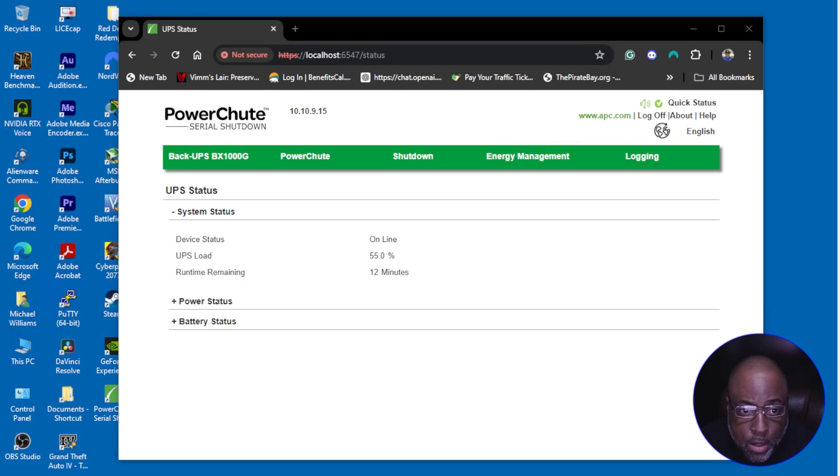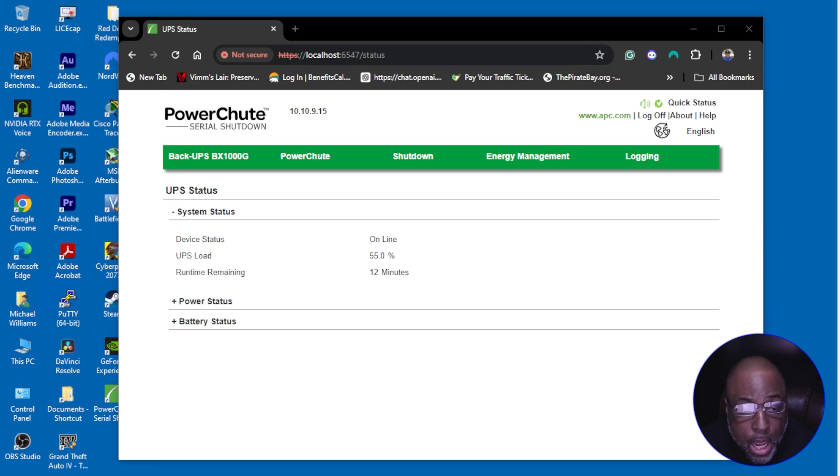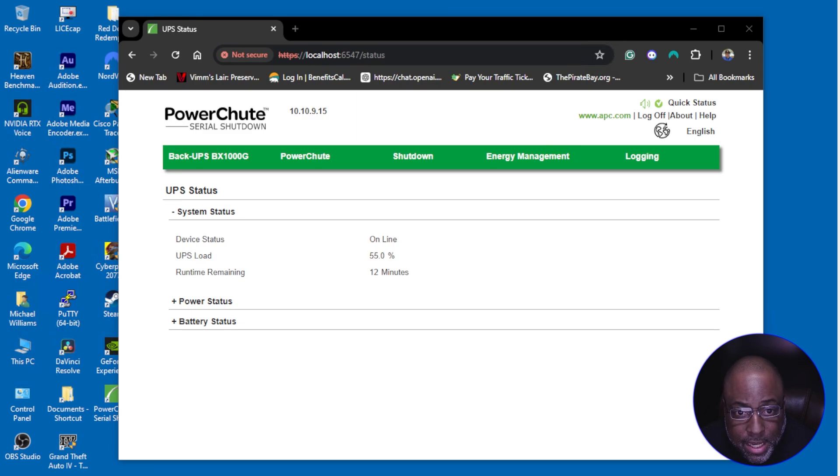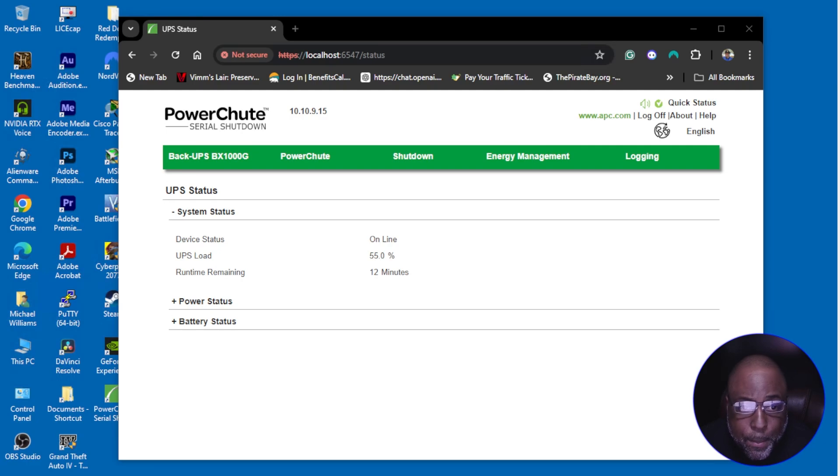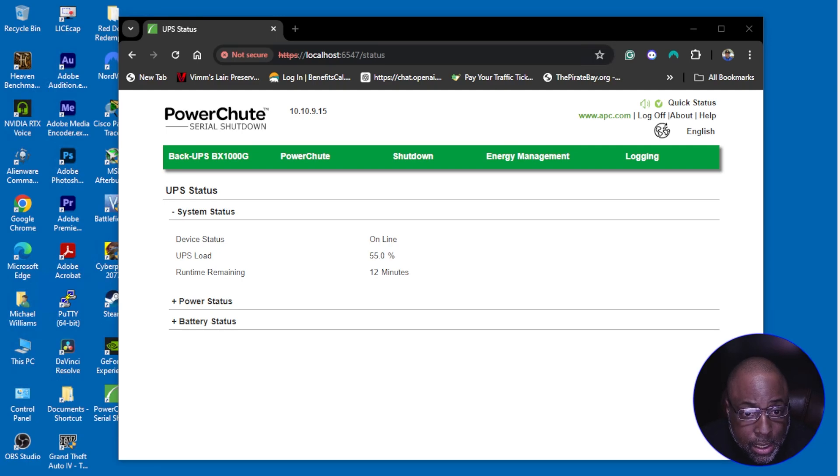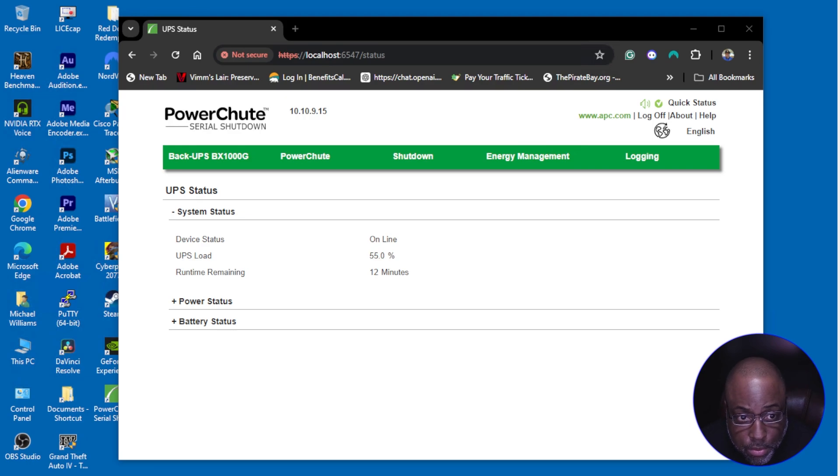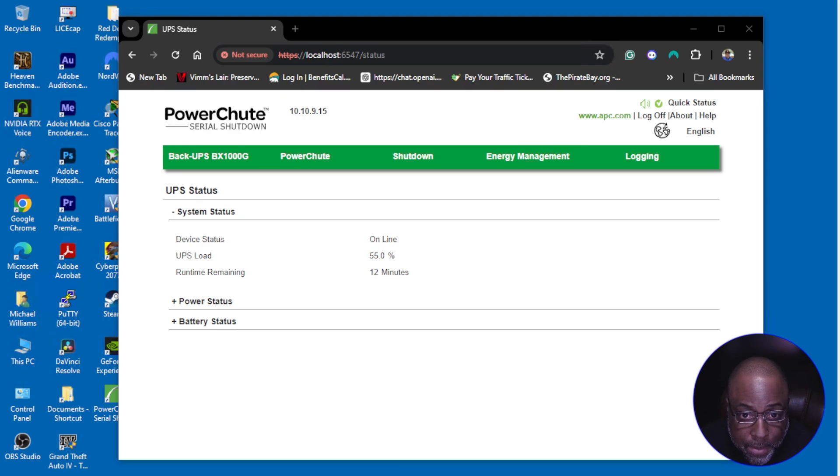I bought these UPS's back in 2018 used without batteries. I popped some in and I was good to go with no issue until recently one of them gave me an indication that the battery was bad.